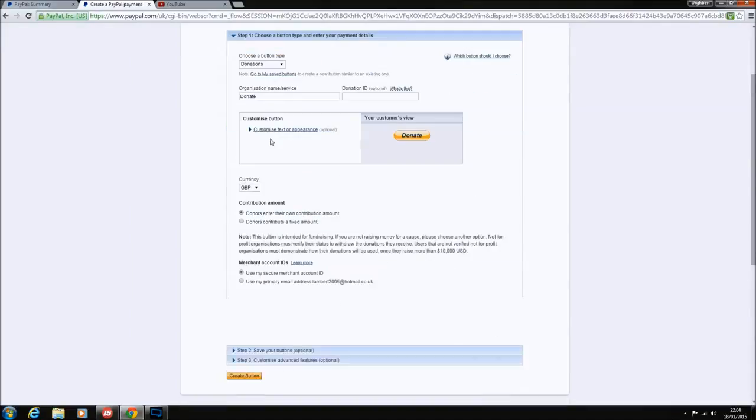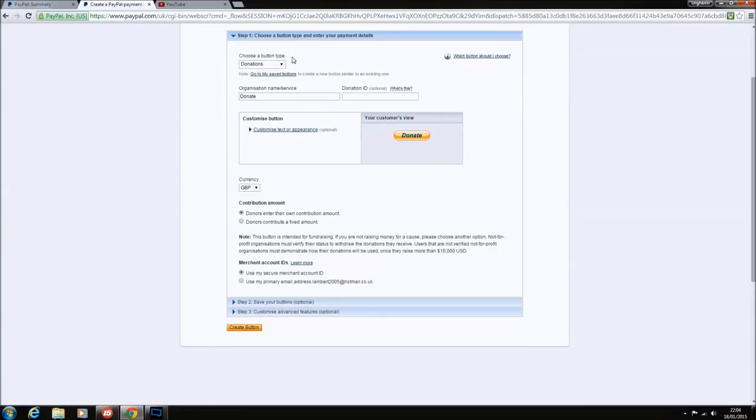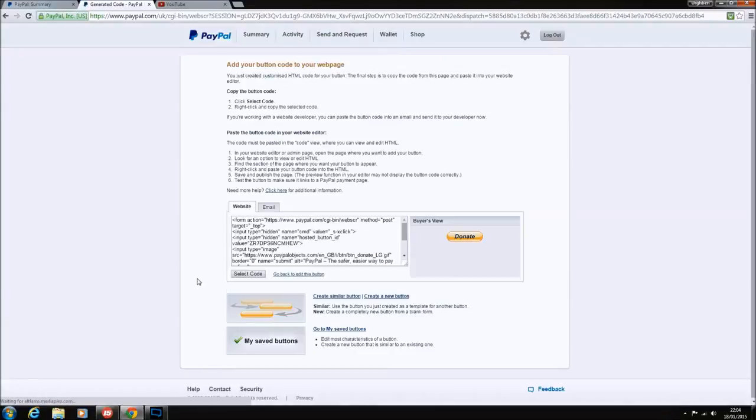That's pretty much it really. That's all you need to know. The two you really have to bother about is choose the payment button, donations, and the name and currency. That is it. So you want to go and click create button.